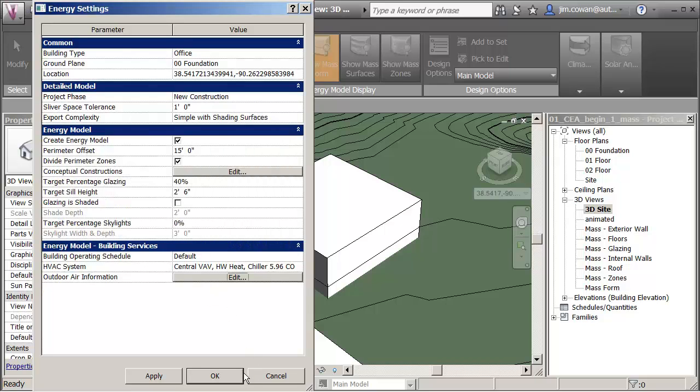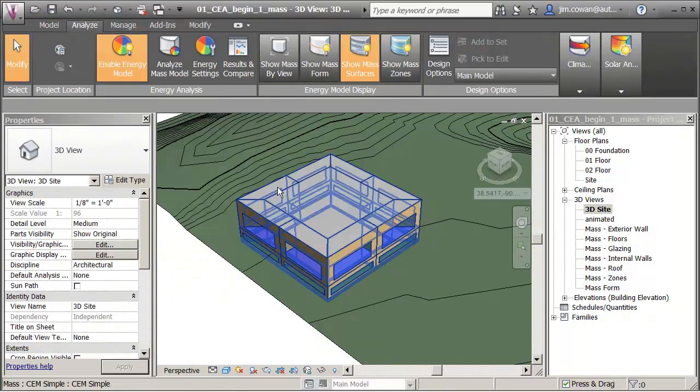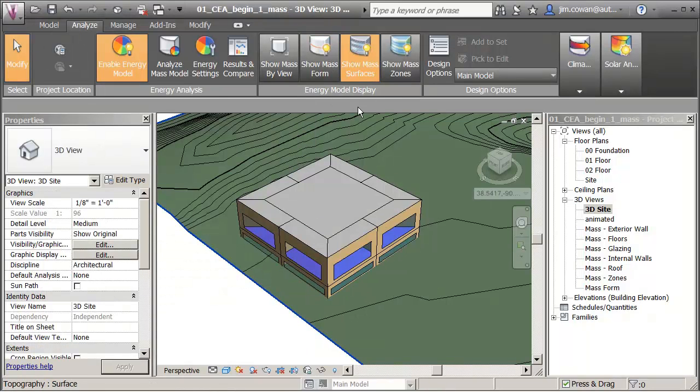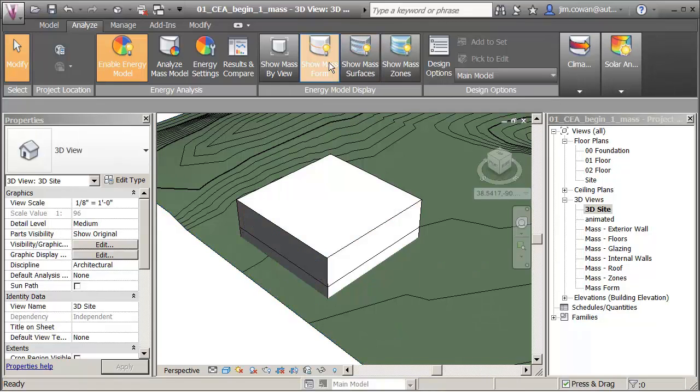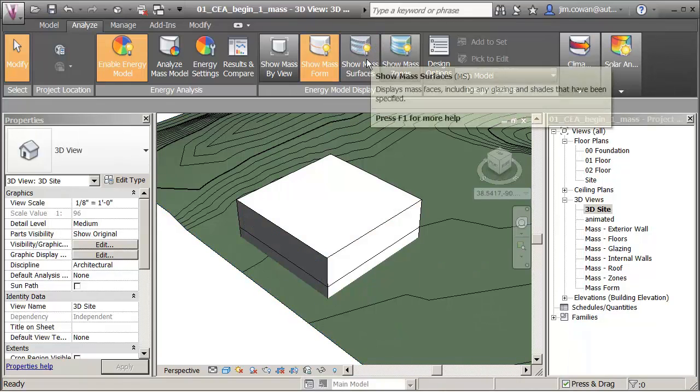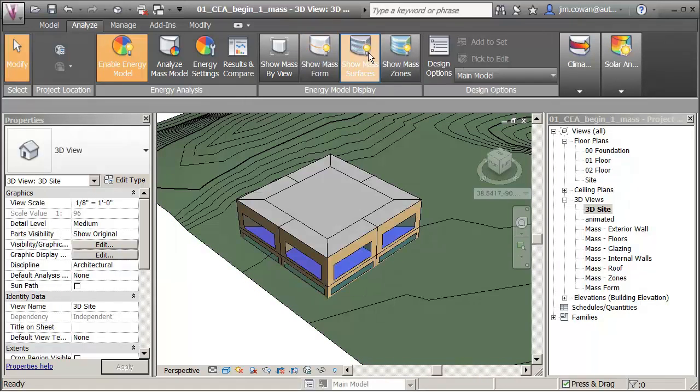So what I want you to see is when I click OK, I see the values applied. And I can look at the model as a mass form, surface model like this, or a show mass.